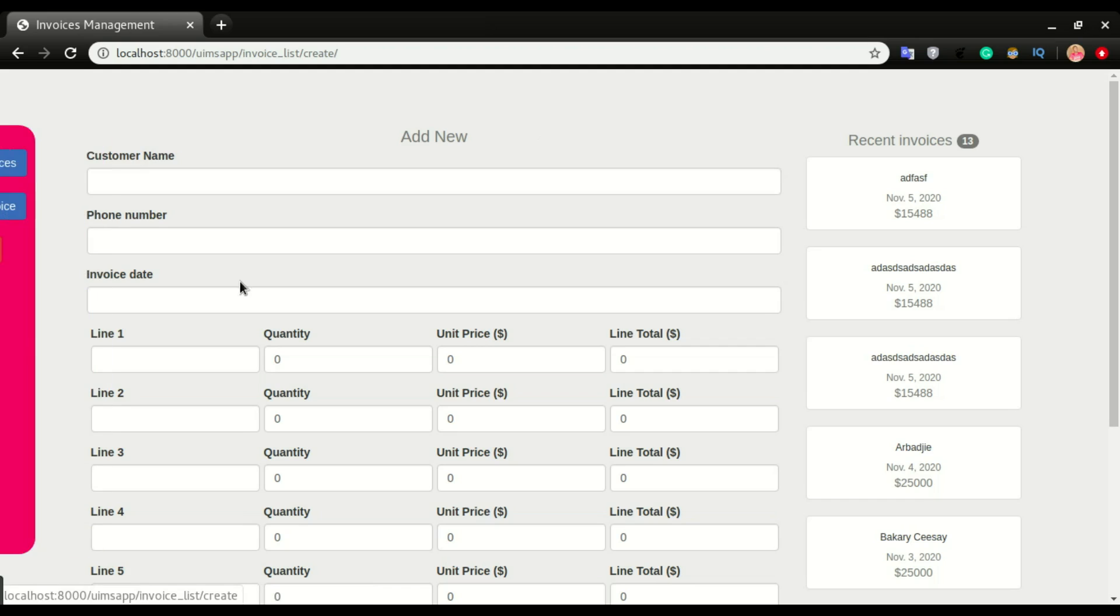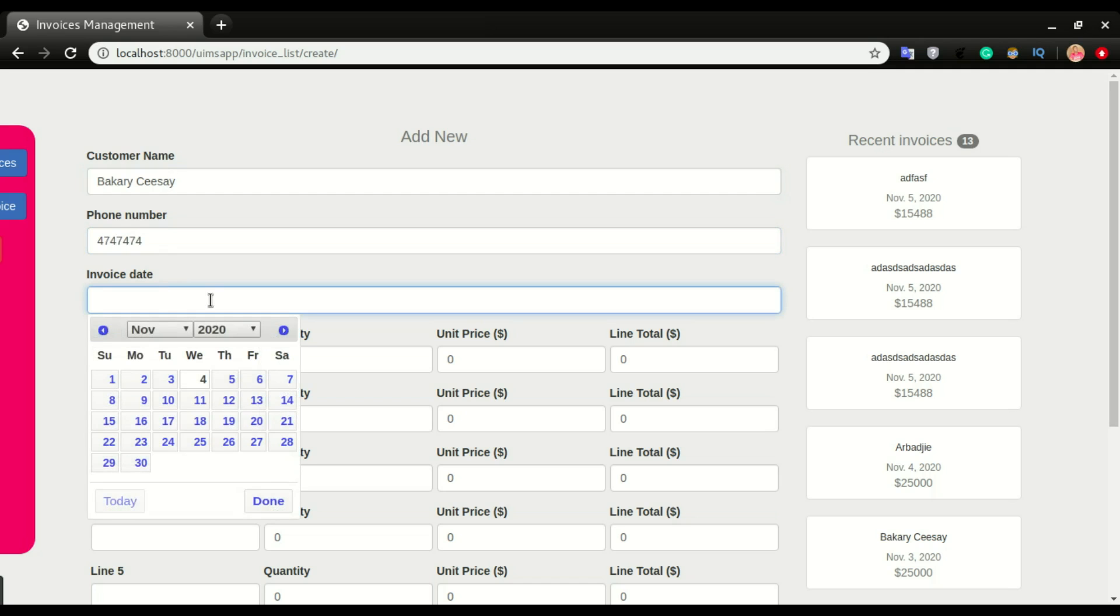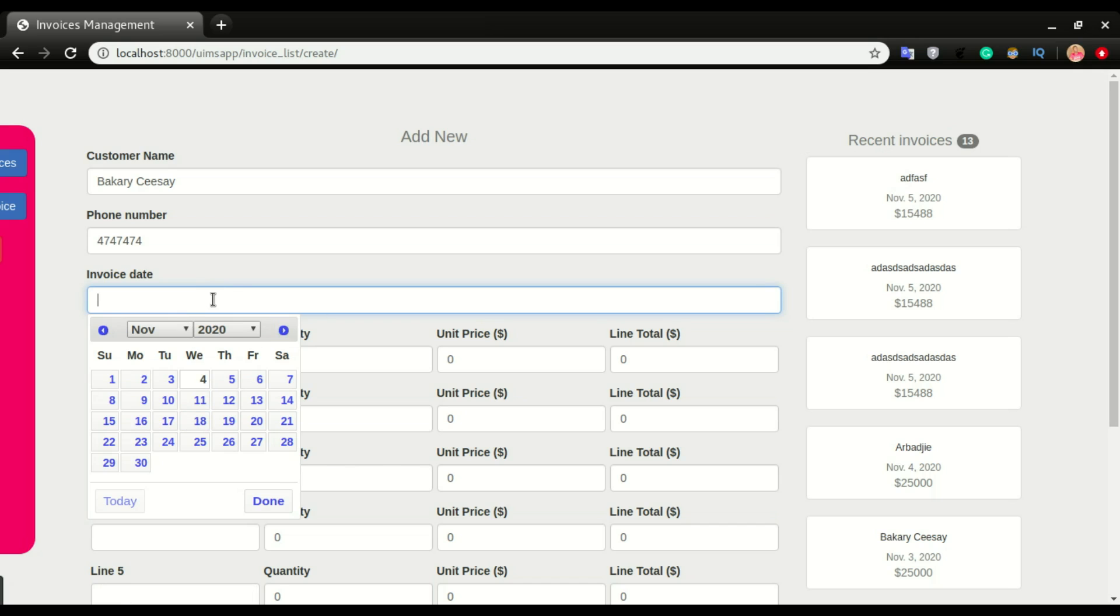These are the details. I'm gonna send the invoice to my client, Carrie CC, the telephone number of the client, the date. I'm gonna show you how to select date automatically. The system will pick today's date automatically, or you can choose to select the date yourself.